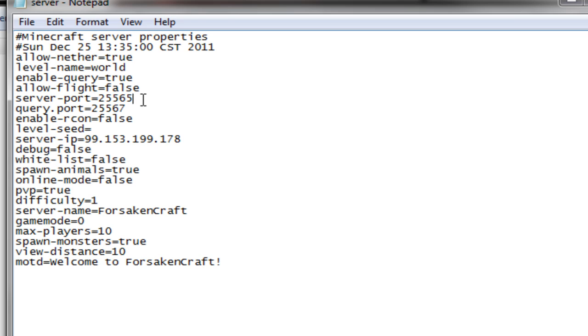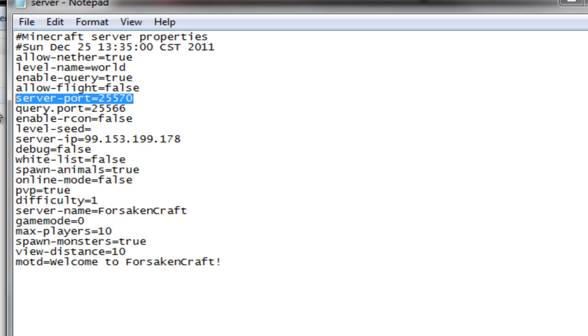So if you're trying to run two servers at one time and you haven't changed the server port, that's whenever you'll get the fail to bind a port error. All you have to do is come in here and change the server port to anything you want. I'm just going to change mine to 25570. Then you can exit out and save it.